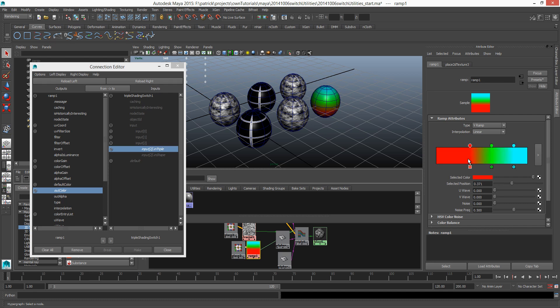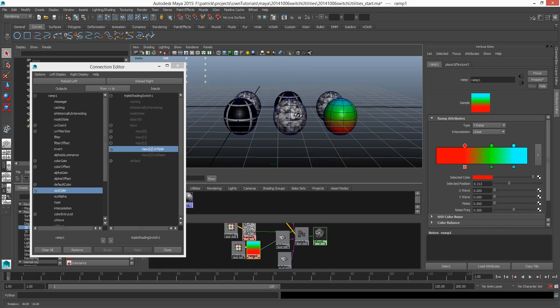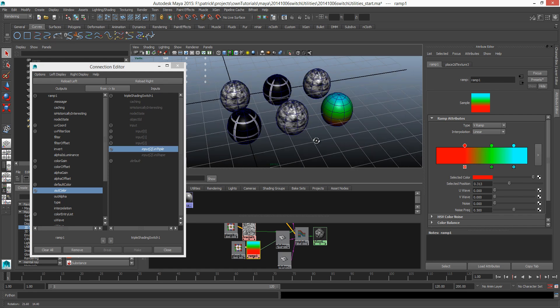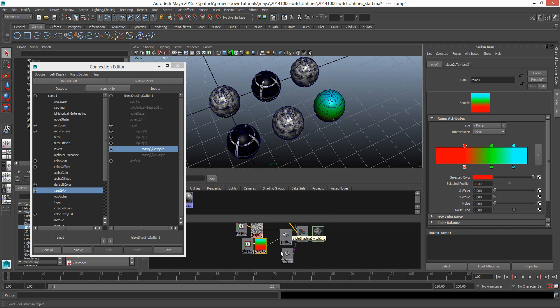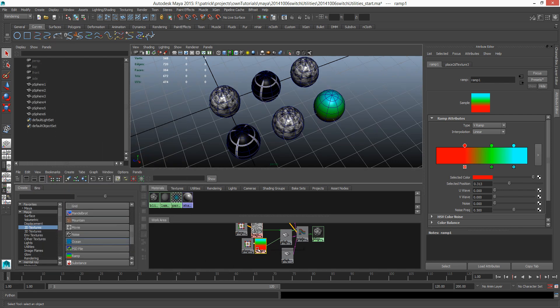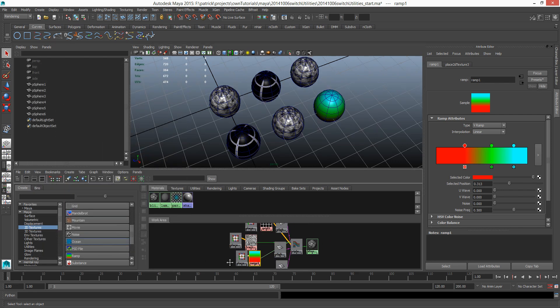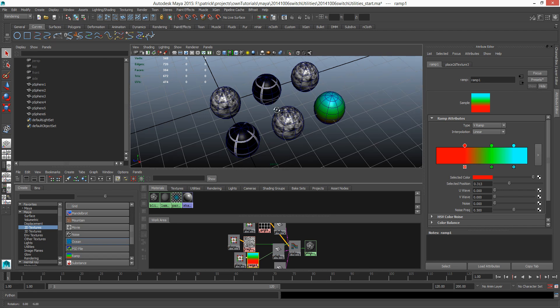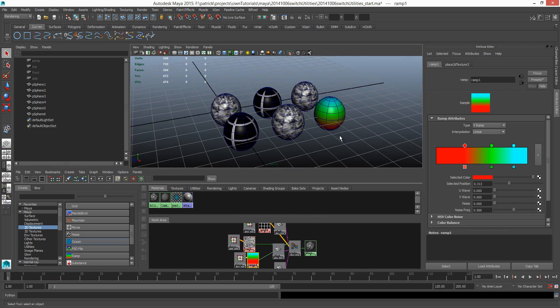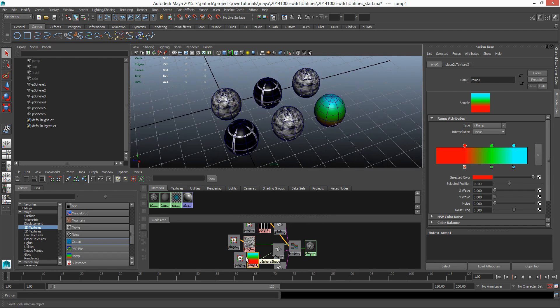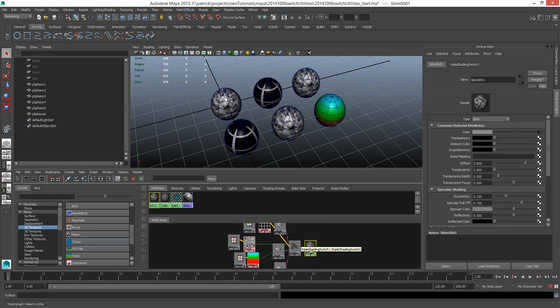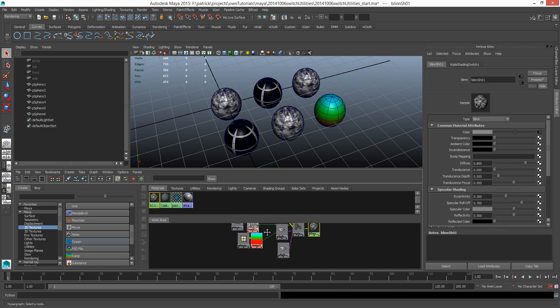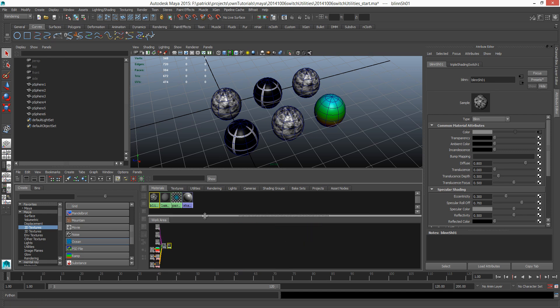You can see that on the last sphere you have a third input, third kind of texture driving the last one. That's how we can use switch utility in Maya. You can use that in any kind of value. As long as it deals with value, you can use one single shader to have different kind of outputs using a switch shading node.